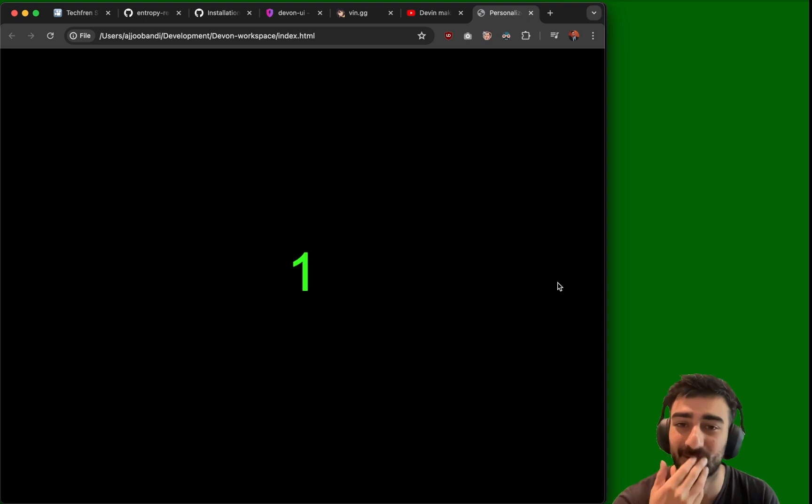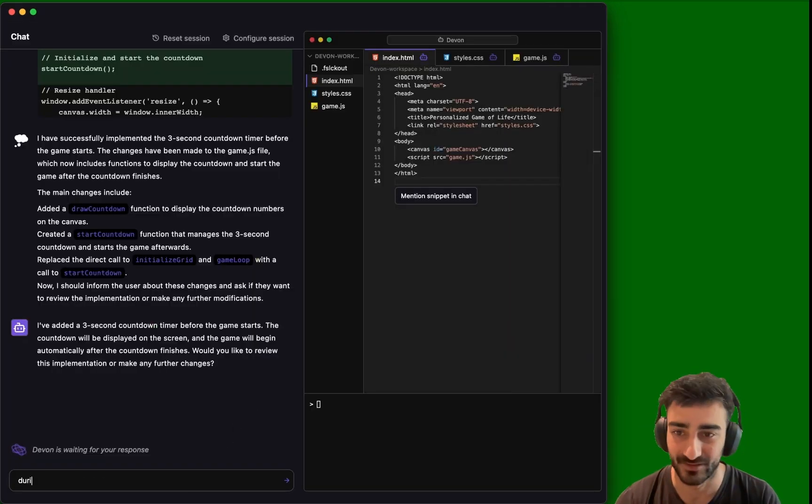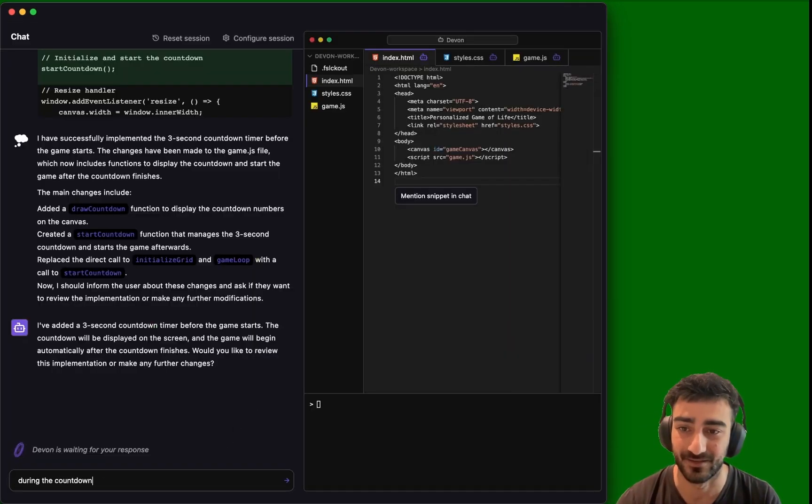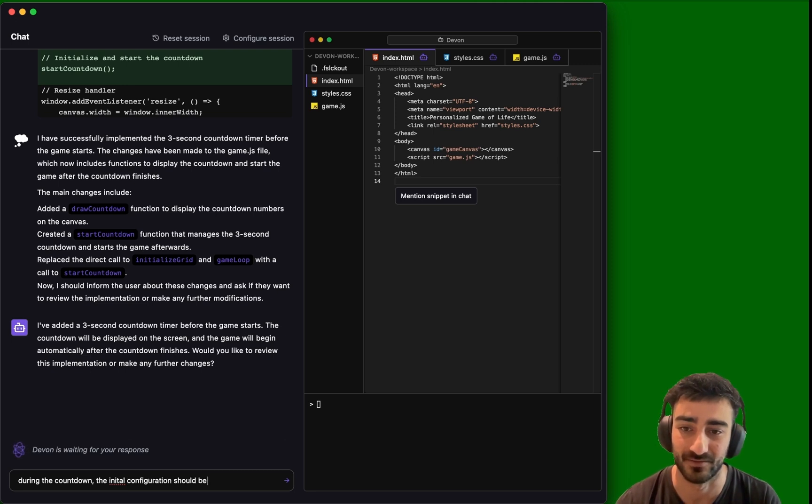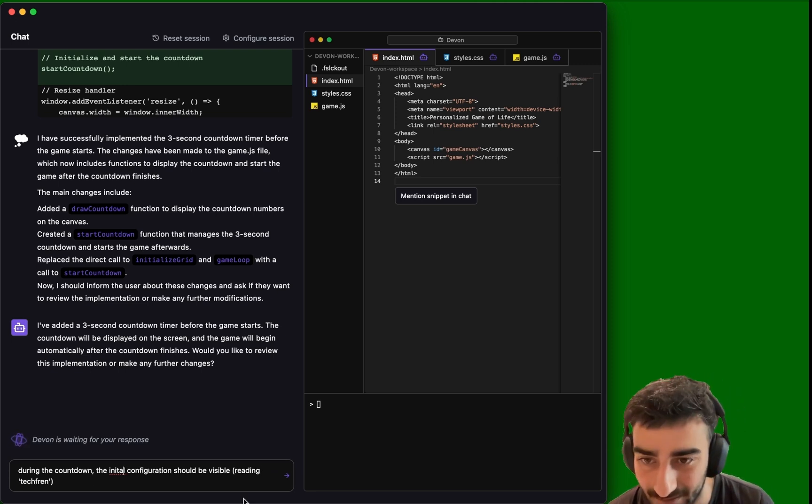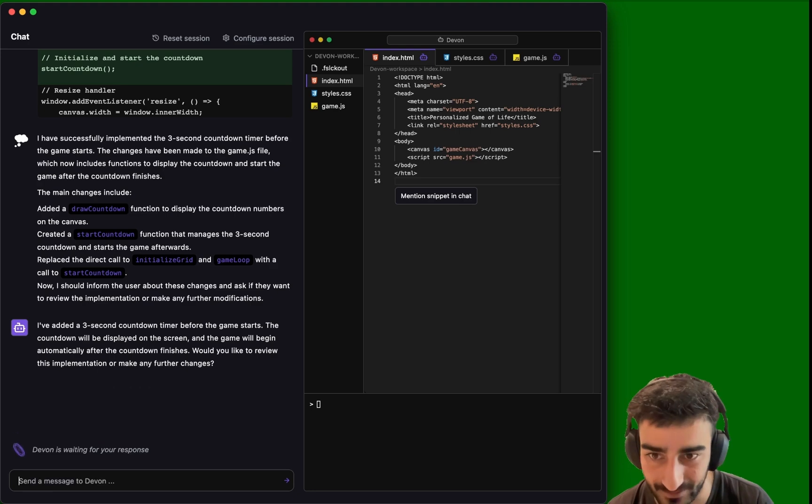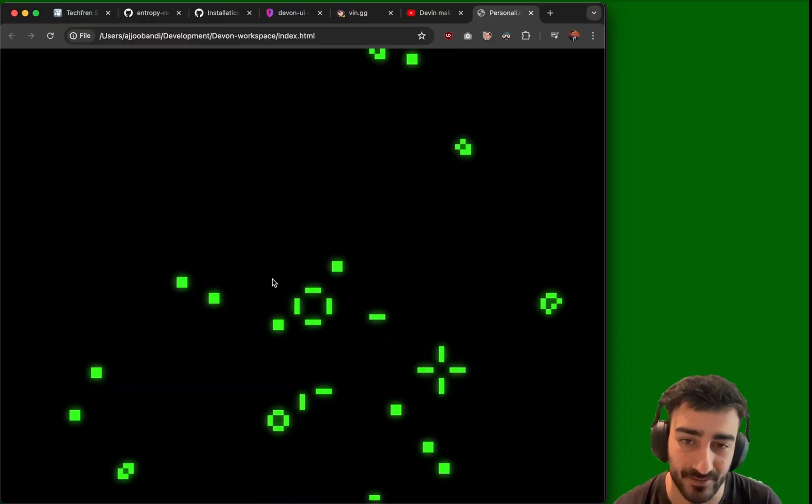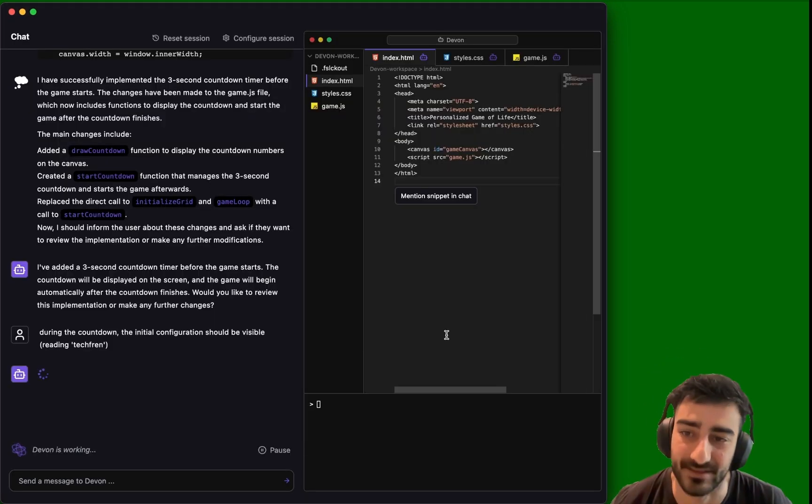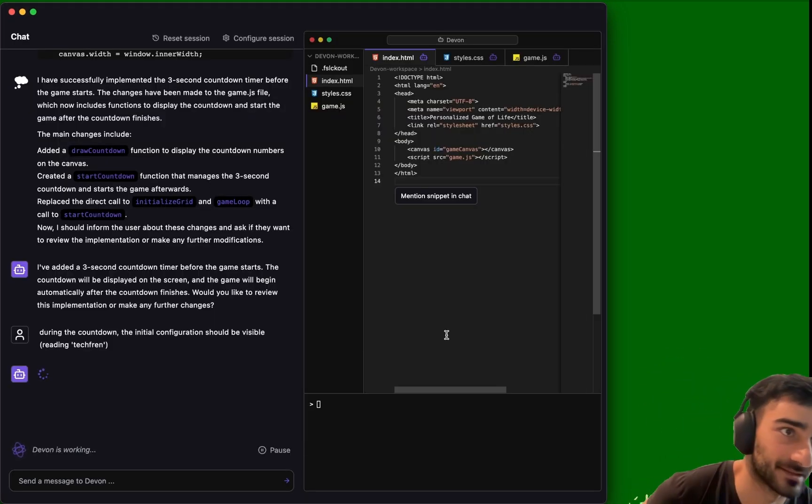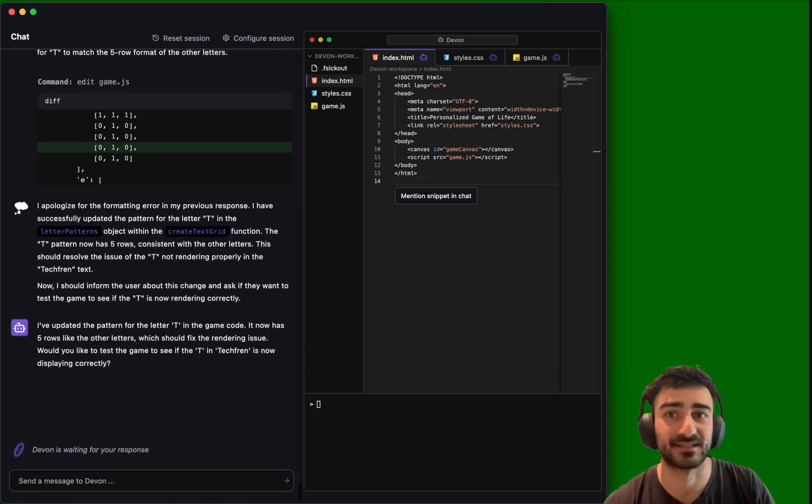Three, two. No, no, no, no, no. Okay. During the countdown, the initial configuration should be visible reading Tech Frame. Okay, so we did do the countdown, but we couldn't see the initial text, which is kind of the reason I wanted the countdown. So is this Devon AI? No, it's Devon, D-E-V-O-N.